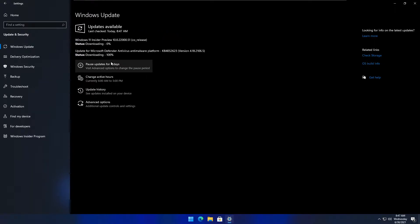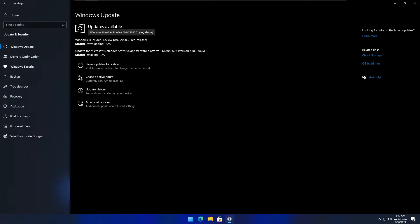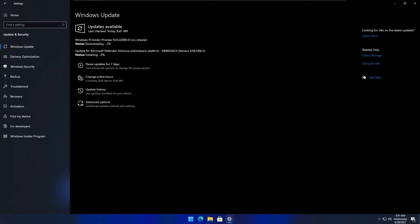As you can see up here, it says Windows 11 Insider Preview build 22000.51. Just wait for that to download.